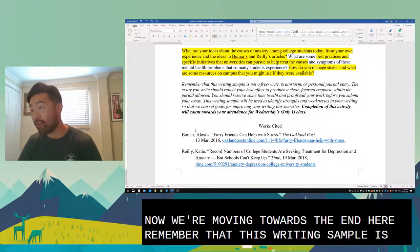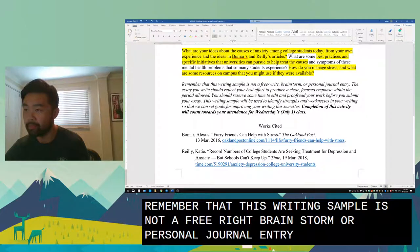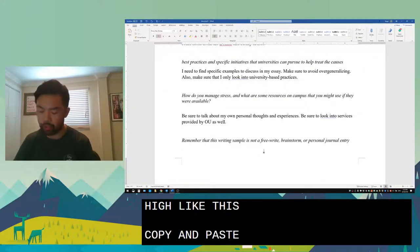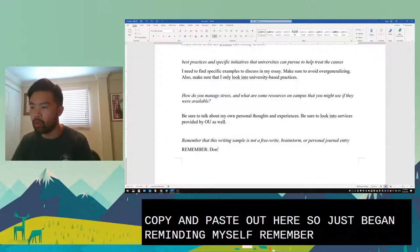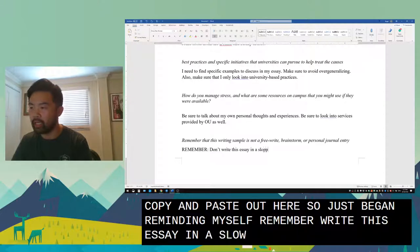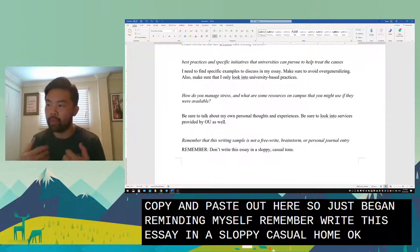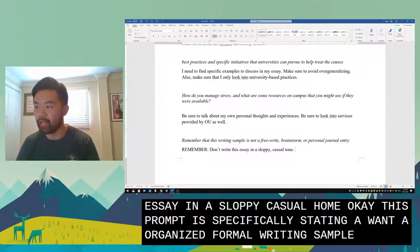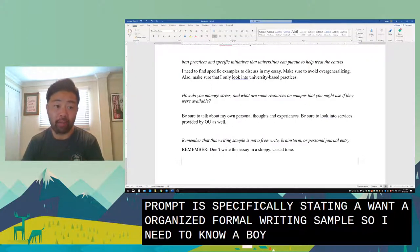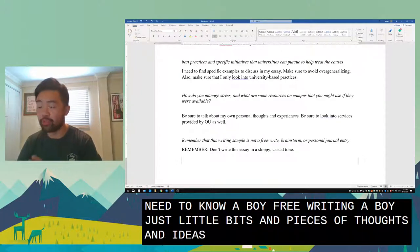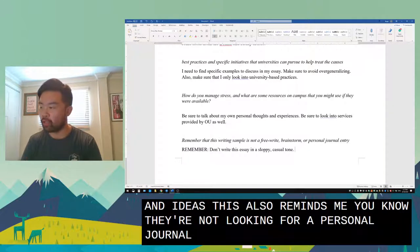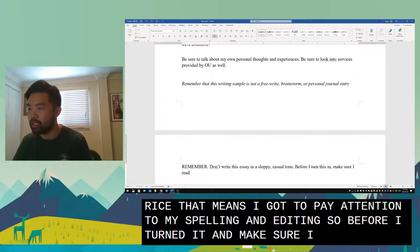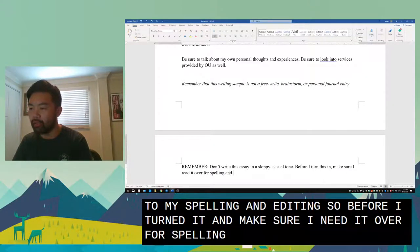The prompt also says 'remember that this writing sample is not a free write, brainstorm, or personal journal entry.' I'll highlight this and copy it over. This is reminding me not to write in a sloppy, casual tone — this prompt specifically wants an organized, formal writing sample. I need to avoid free writing and loose bits of ideas. It also means I need to pay attention to spelling and editing, so before I turn this in I should read it over for spelling and grammar errors.